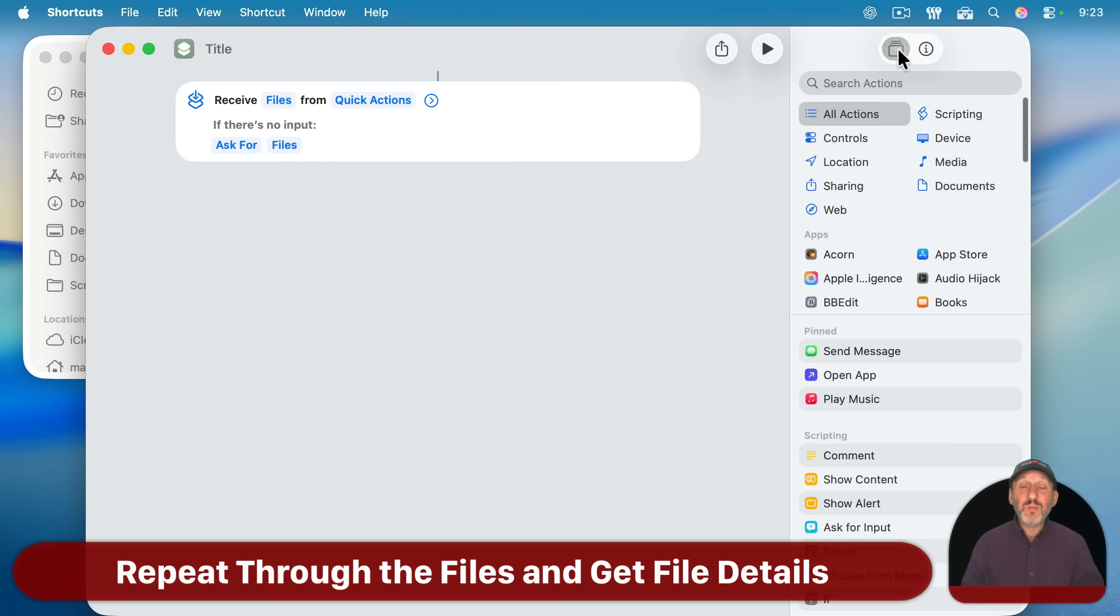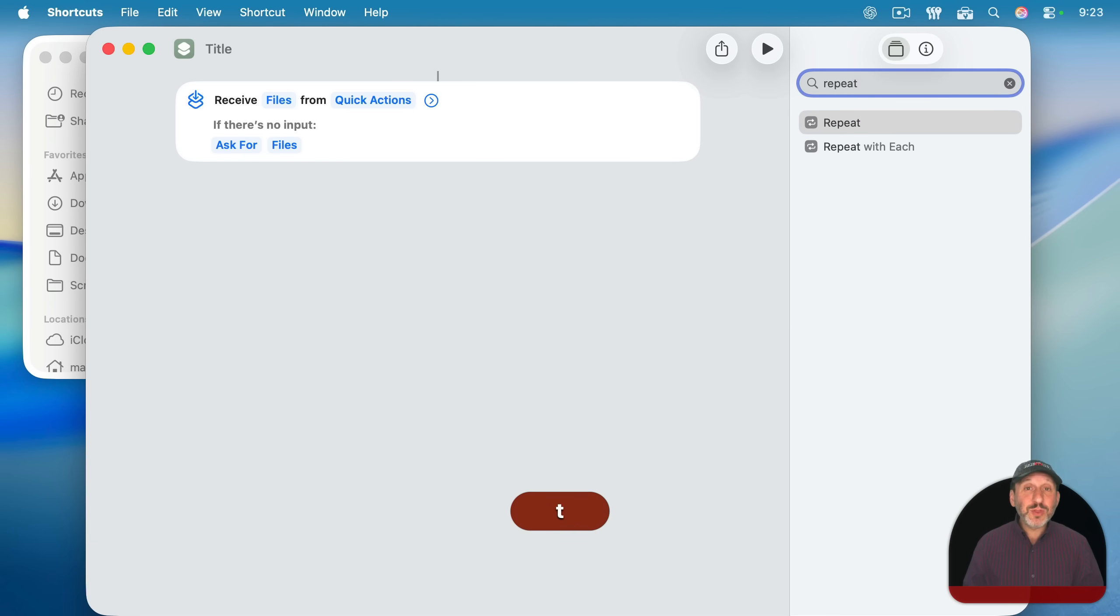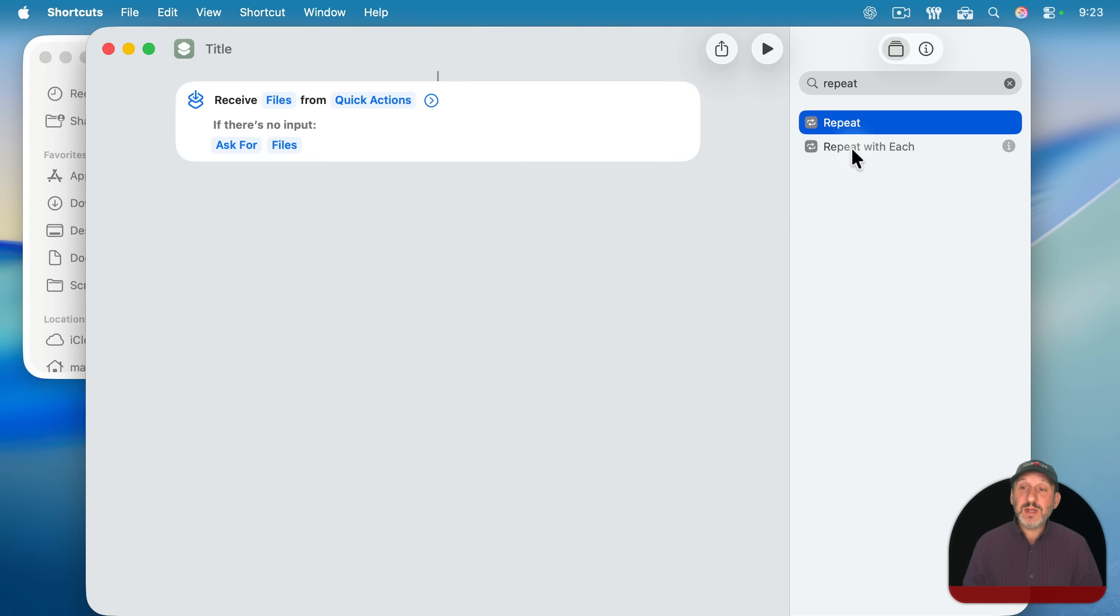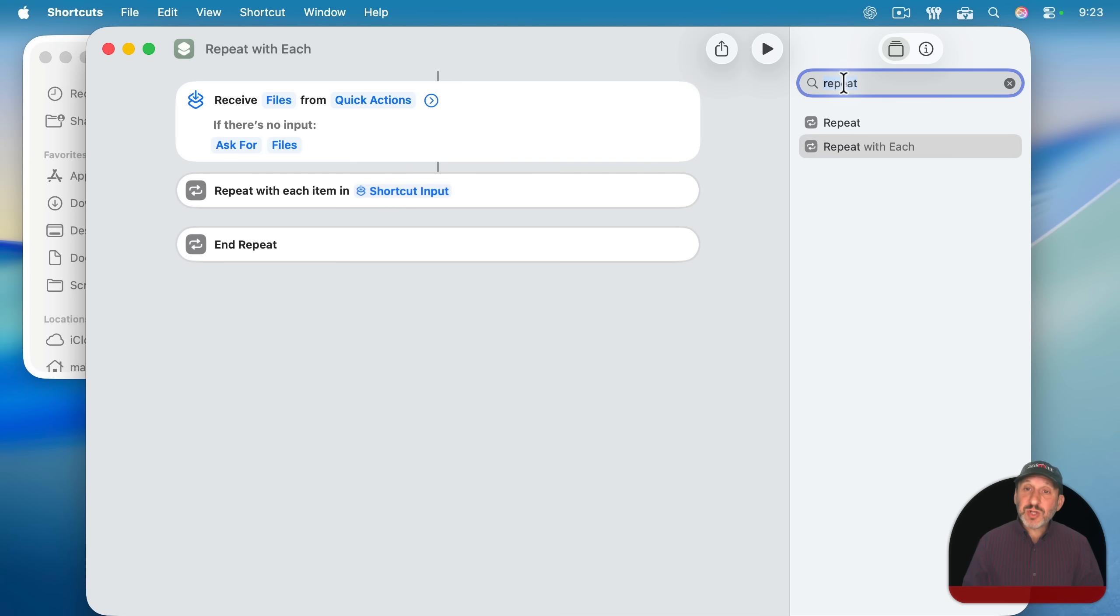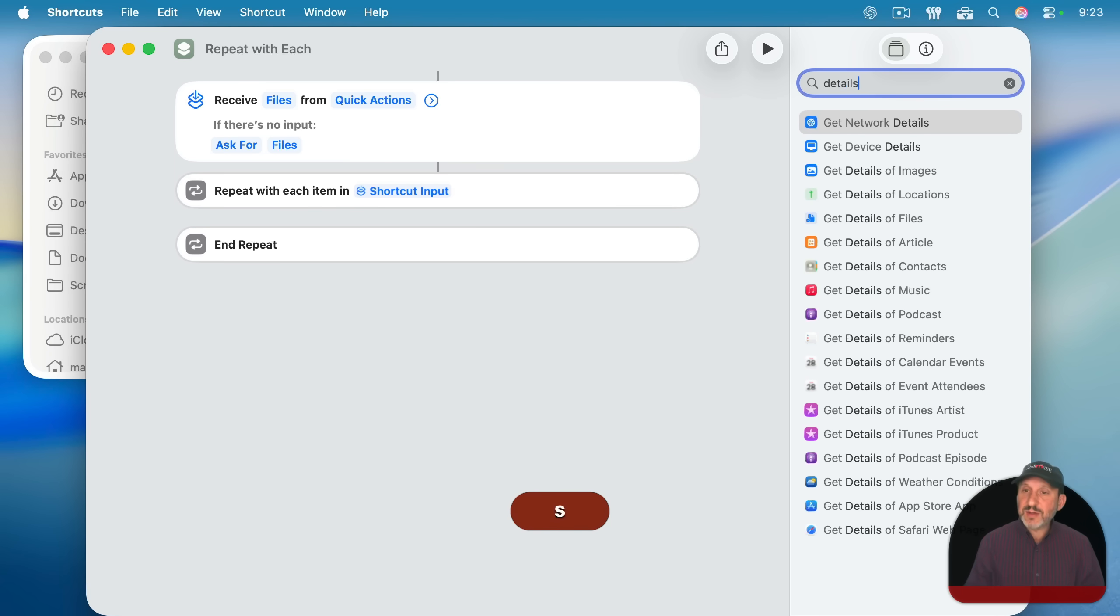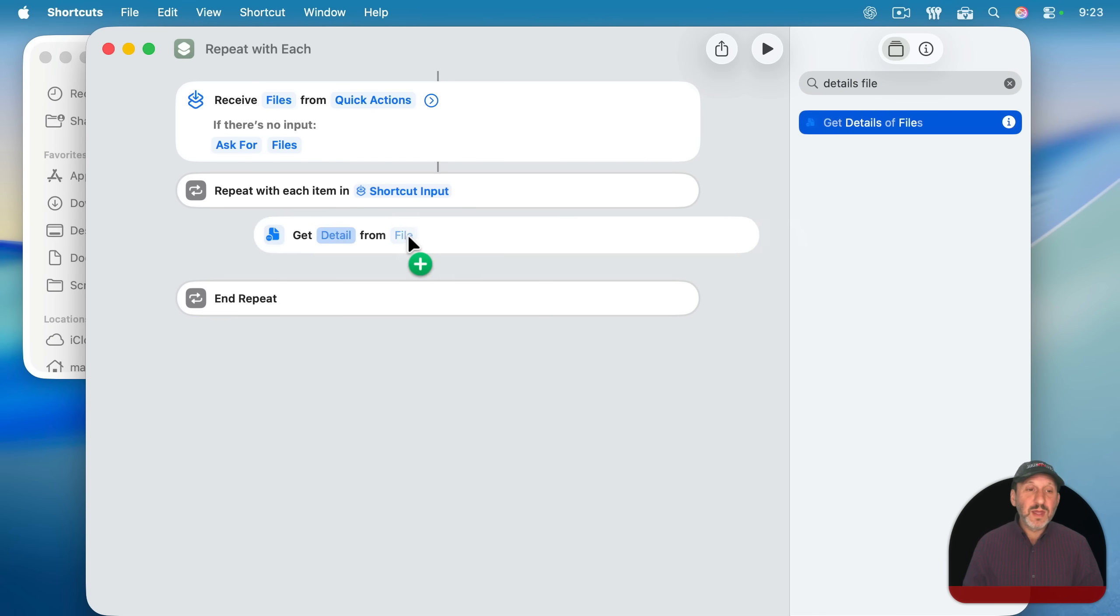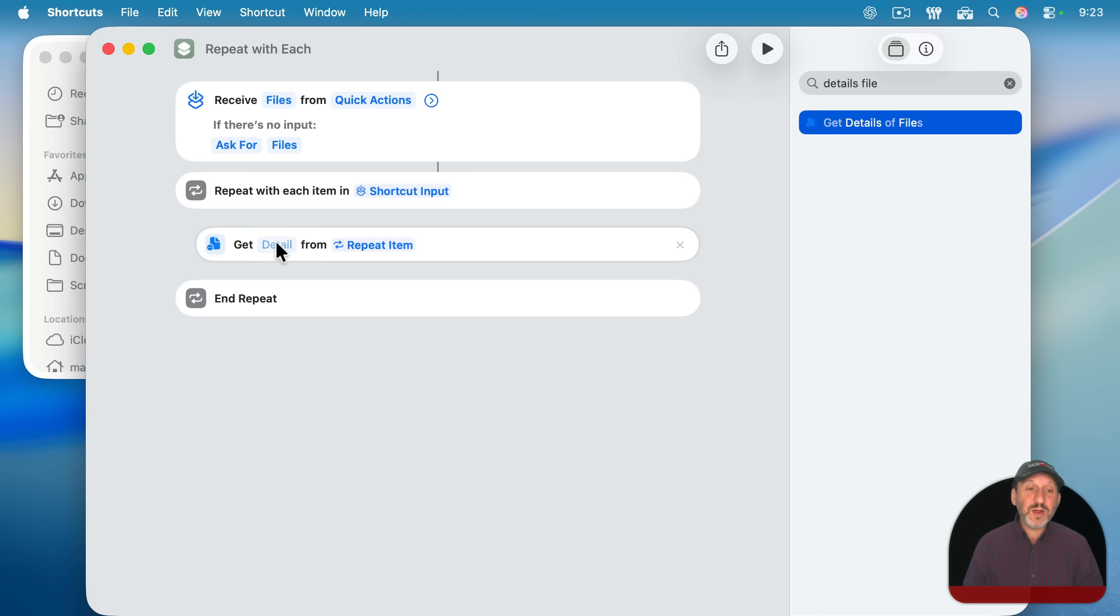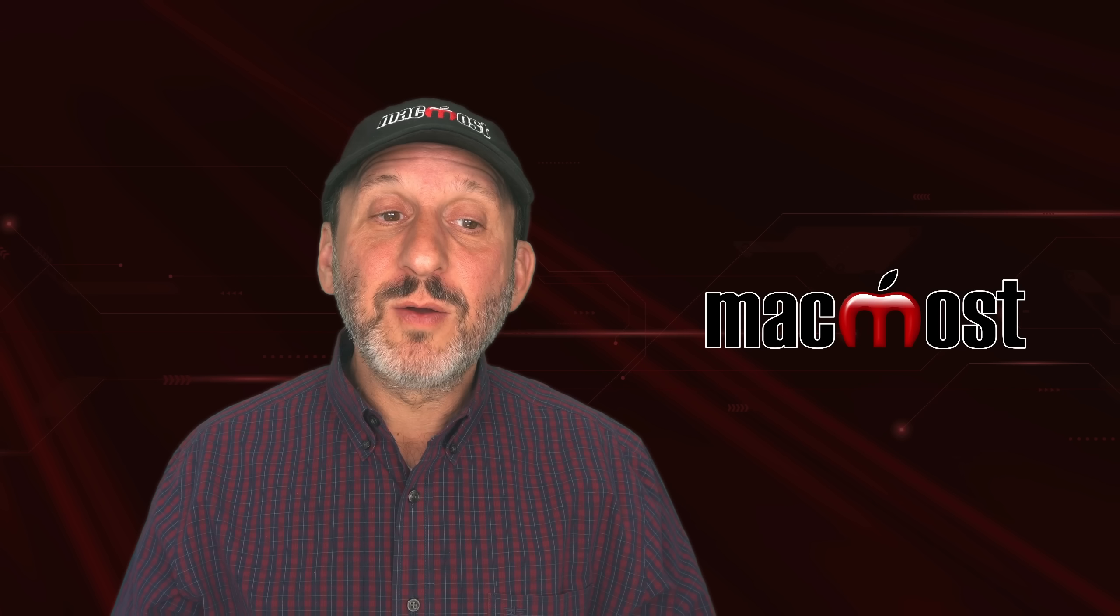Now we may receive more than one file. So we're going to want to repeat through all of the files that come in. So we're going to search for a repeat with each and use this. And it'll automatically say repeat with each item in the shortcut input. Now we're going to start off by getting the details of the files that come in. I'm going to put this here and the detail we want is going to be the name of the file. I'm going to click here and I'm going to look for the name.